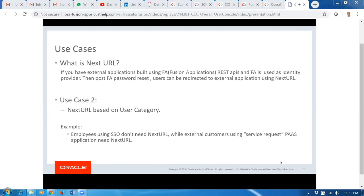Today, when you go through the FA login page and click on the forgot password link, you get an email with a one-time token, and once you click on that link you're prompted to change your credential. Once you change your credential, you're redirected back to the FA login page. What we're providing is an ability to configure a URL called Next URL. The Next URL is your post-FA-password-reset URL, and that URL will be outside of the FA application — you cannot redirect to specific pages within Fusion Applications.